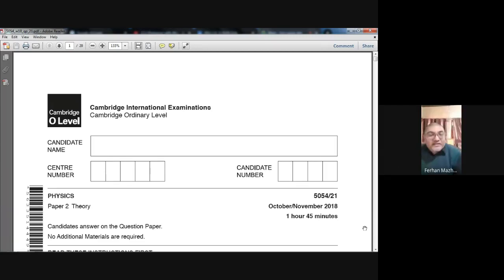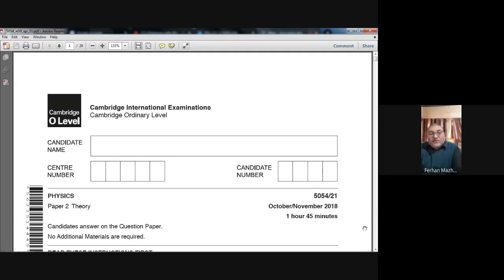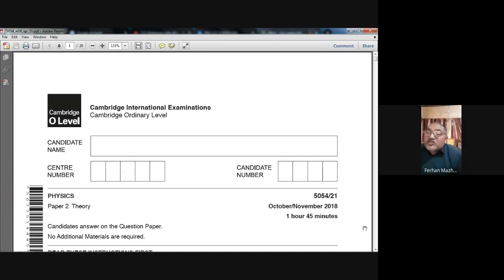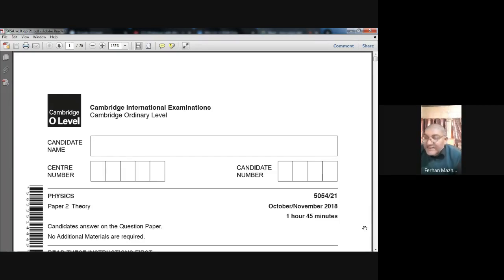Good morning everybody. Today is 10th December 2020, Thursday. My name is Farhan Mazhar and right now I am with the 11th Cambridge class studying Physics 5054. We are revising and practicing past papers — working on Paper 2. In this video we are going to work on October-November 2018, 2-1 paper, Section B. Yesterday we worked on some questions from Section B and today we will continue.